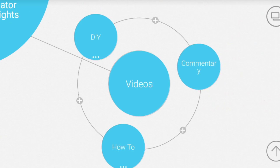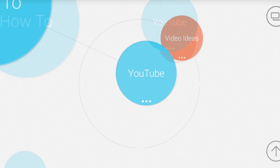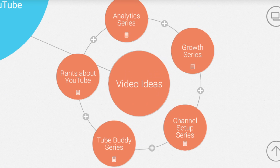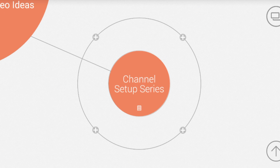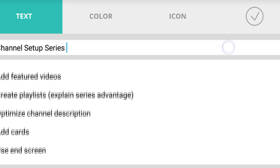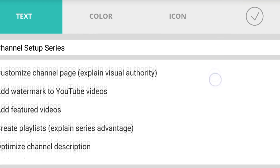One: Mindly. Mindly is fantastic for basically breaking down video ideas and breaking down different types of content or playlists that you're going to be doing on your channel.